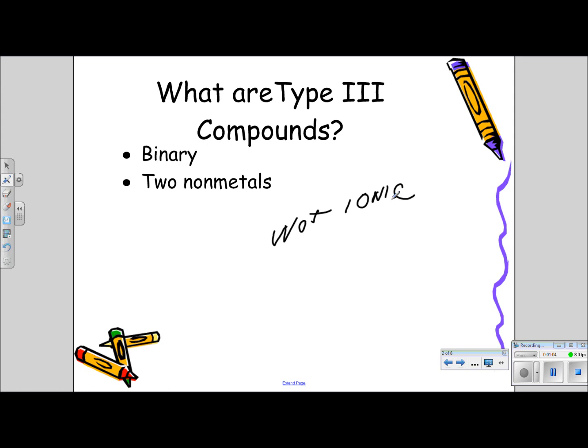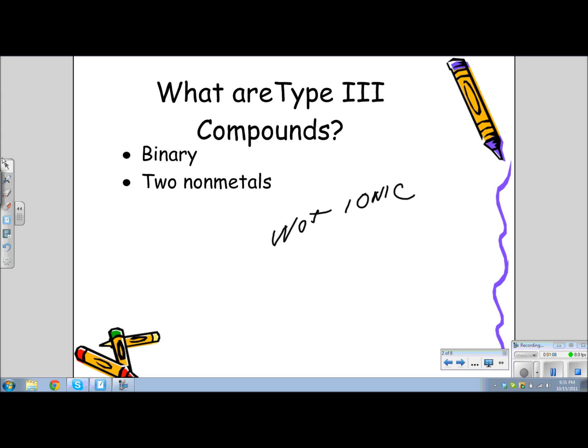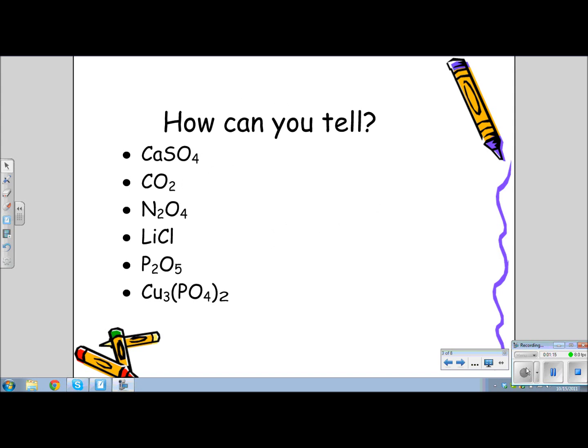The good thing here is that you do not have to remember anything about charges. So how do you know if you have a type 3 or a type 1 or 2? You look at the first element. The first element in the formula will tell you whether it is a type 1, 2, or a type 3.